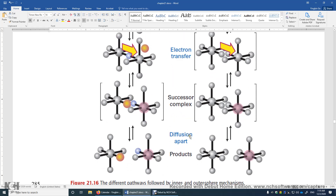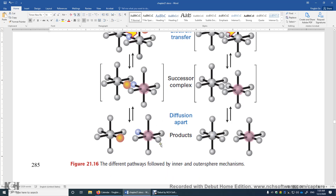After the transfer, the complexes diffuse apart. They were close to each other, but due to the thermal motion of all molecules, they may leave each other. And then you have this electron transferred from one transition metal center to another. These two mechanisms are called inner and outer sphere mechanisms.